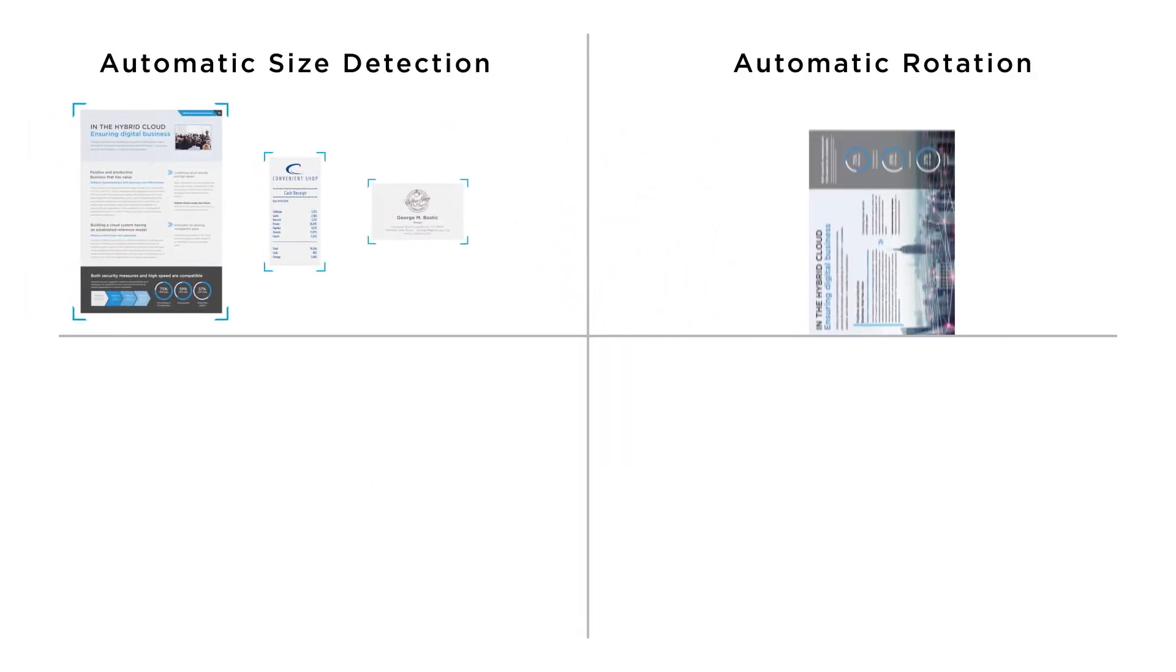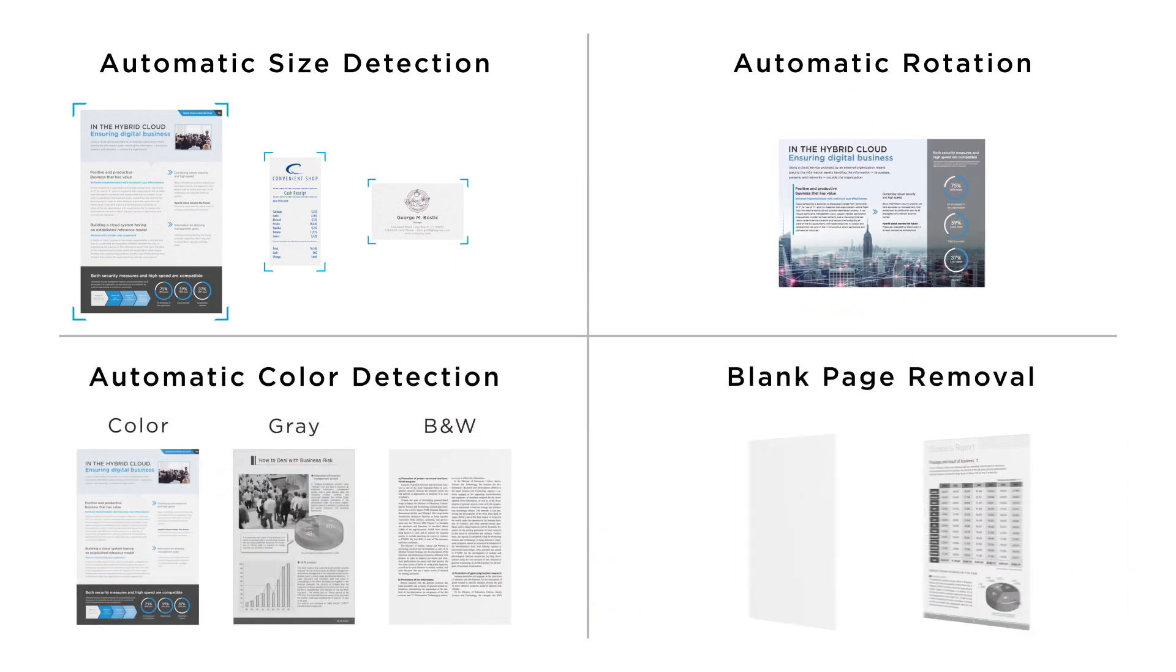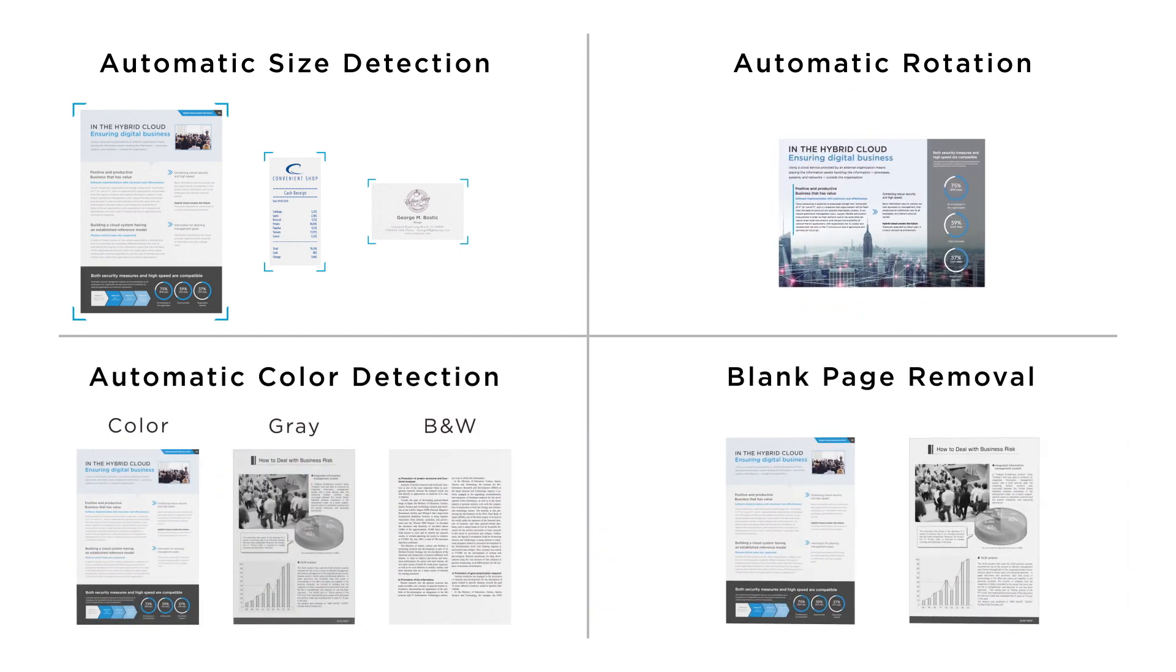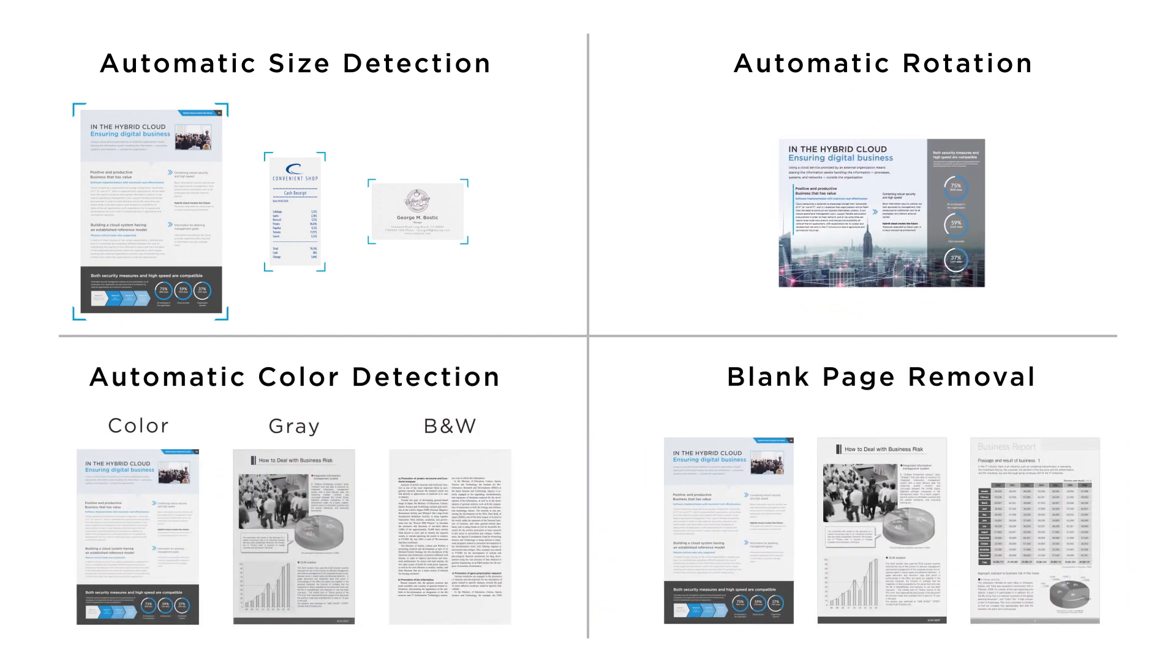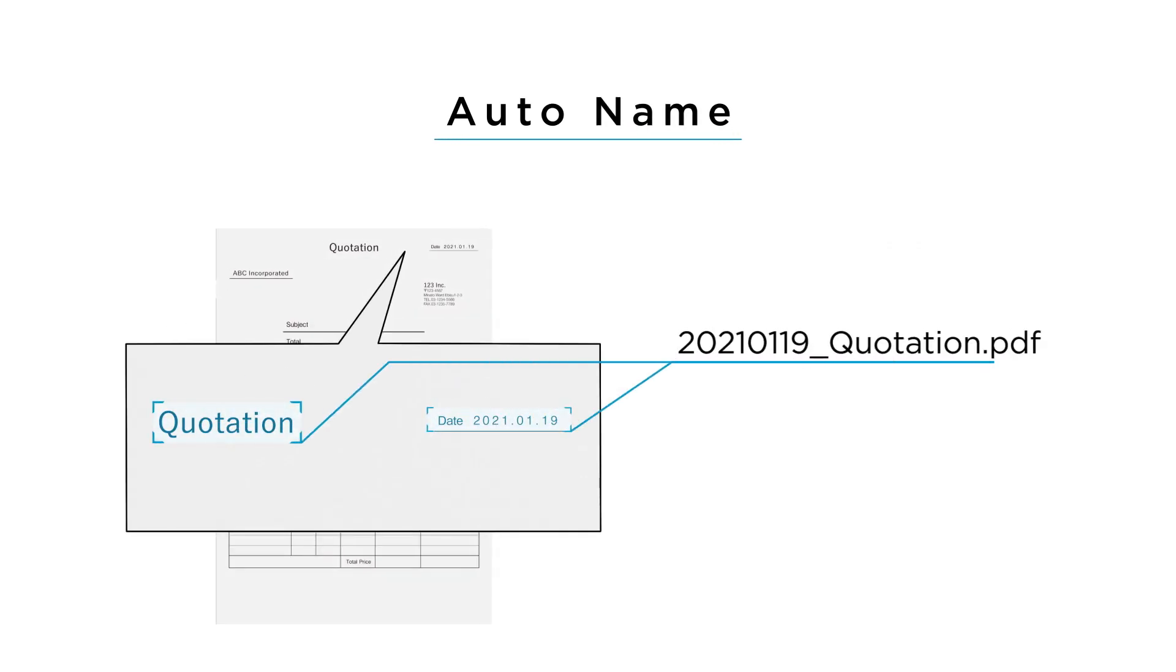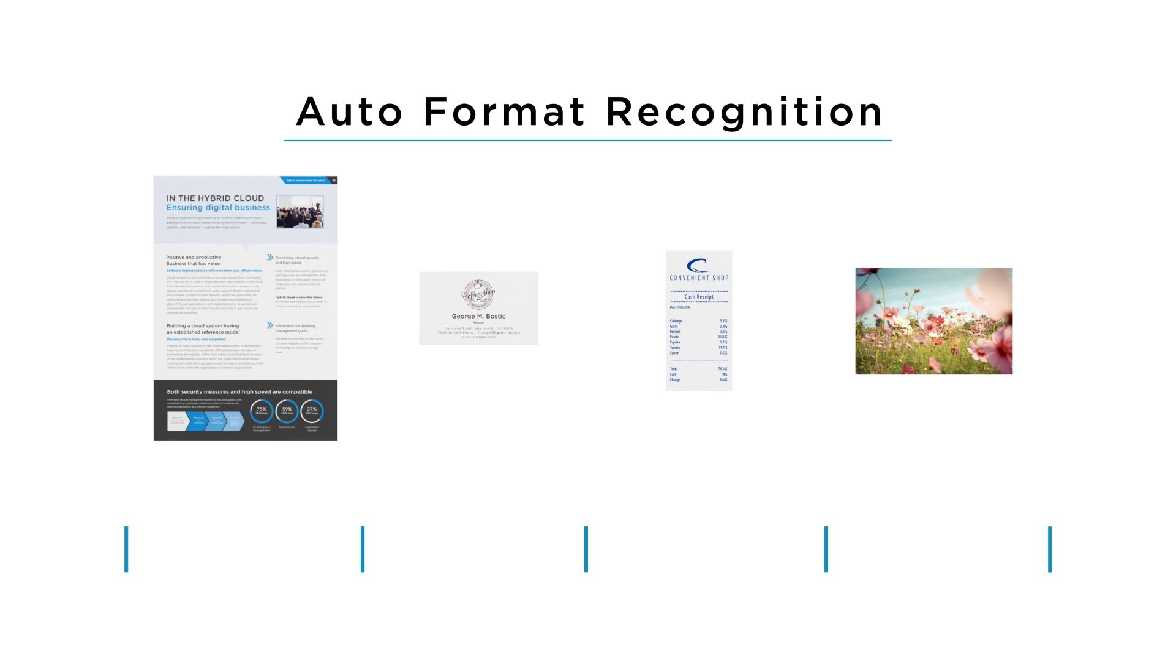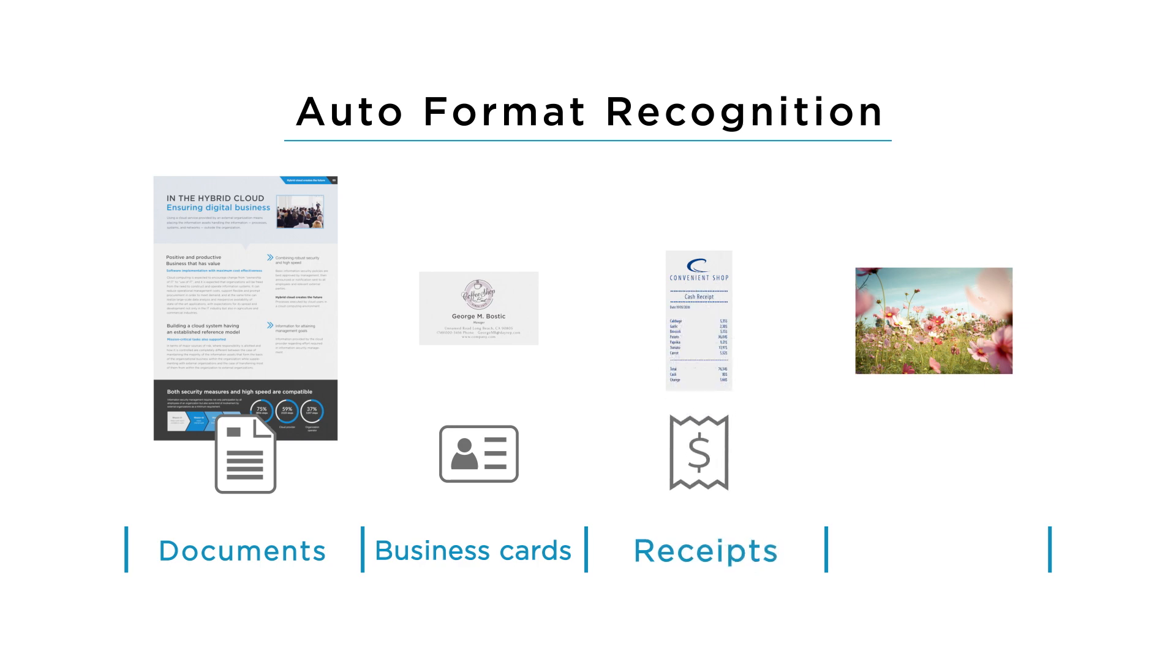Automatic functions provide optimal image quality effortlessly. File names are generated automatically based on content. In addition, scan pages are identified and sorted as documents, business cards, receipts, and photos.